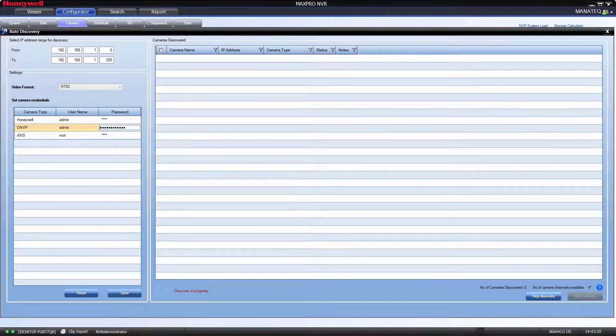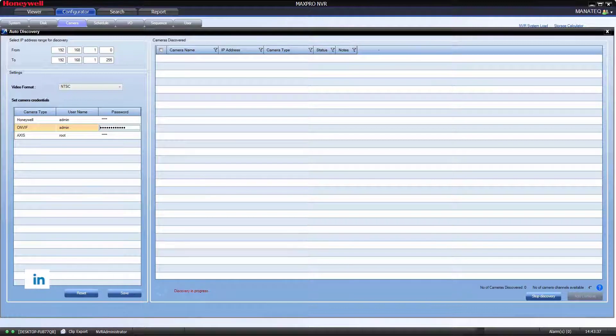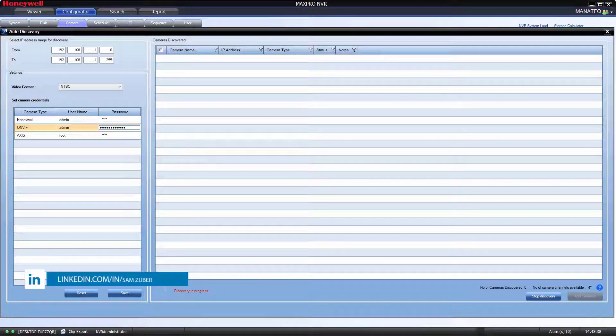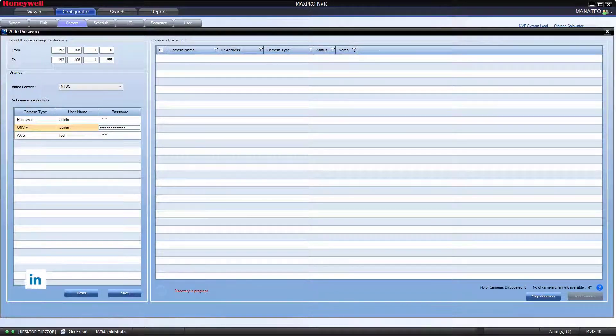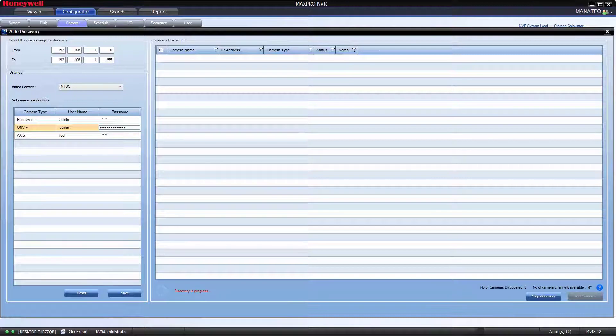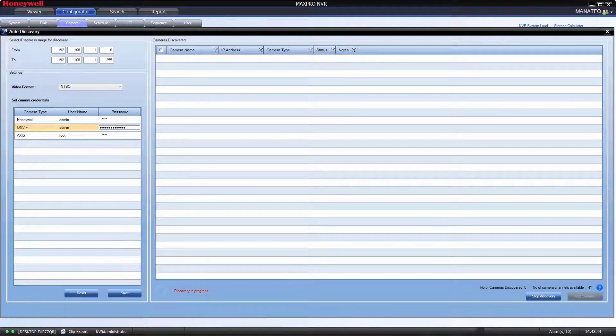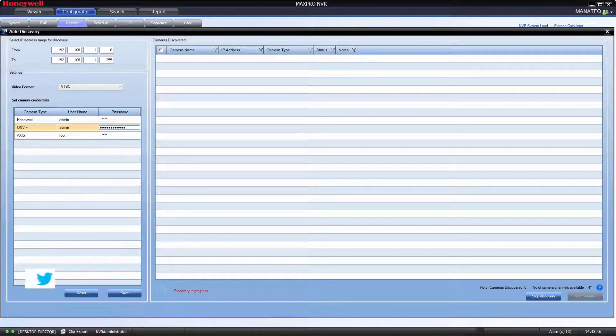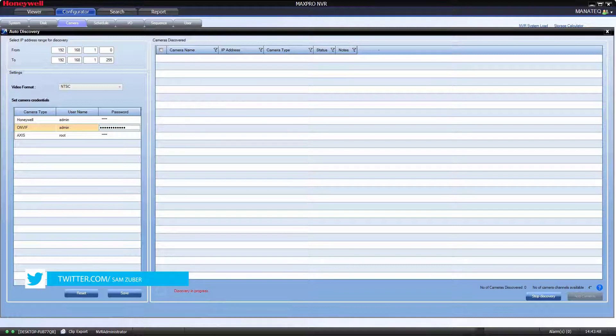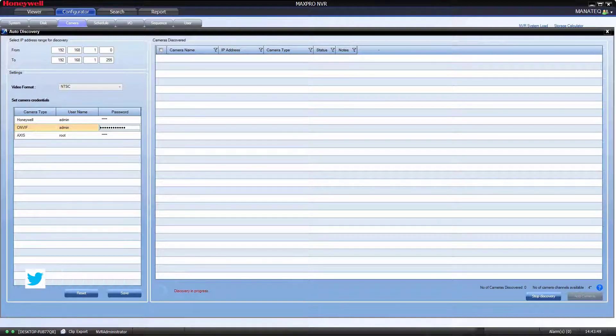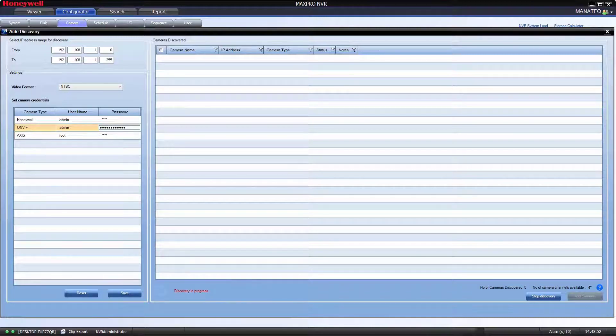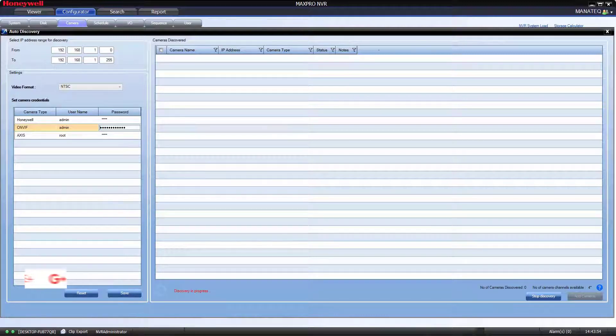Wait till Discovery finished. It's not discovering my camera which is connected in the network. So close this window and try to add manually.